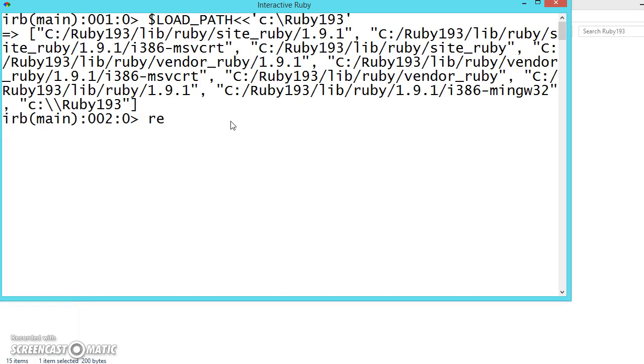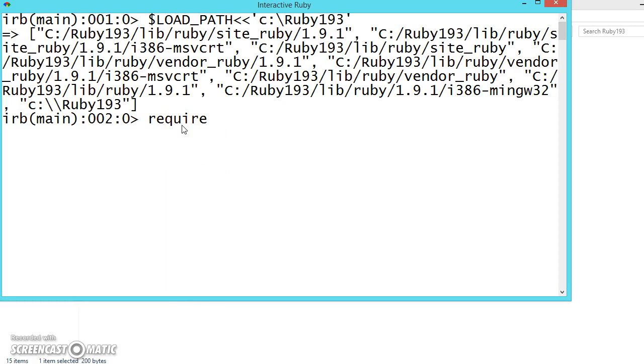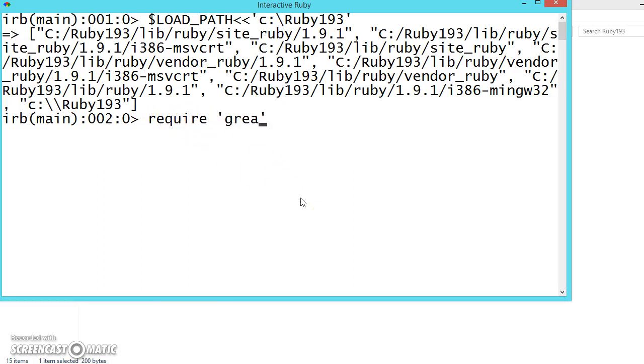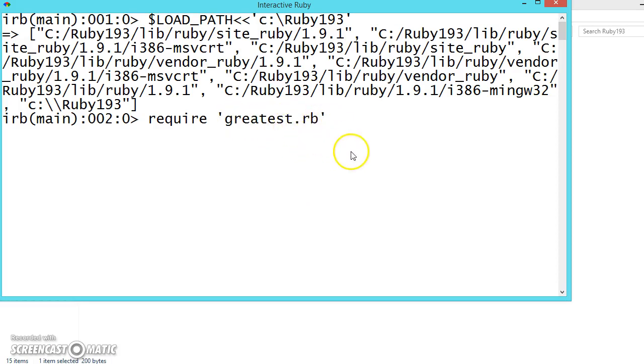Now we can call using the keyword require. Require is nothing but it is like include or import in other programming languages. In C, C++ we will be using include, include stdio.h, and in Java we will be importing the files. Here we will be writing require, and then give the filename greatest.rb or you can give only greatest. It will consider as rb.